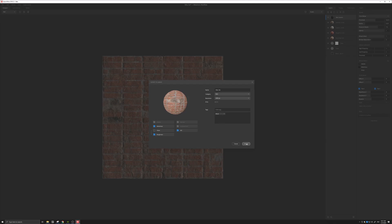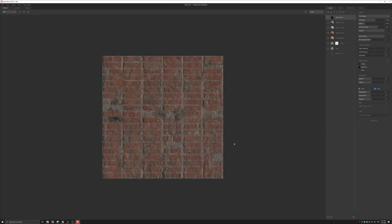And once we export it, this texture would be already set up in Bridge. And through Bridge, we can use our X-Tile material to just simply export the texture set. And it would create an instance in Unreal.